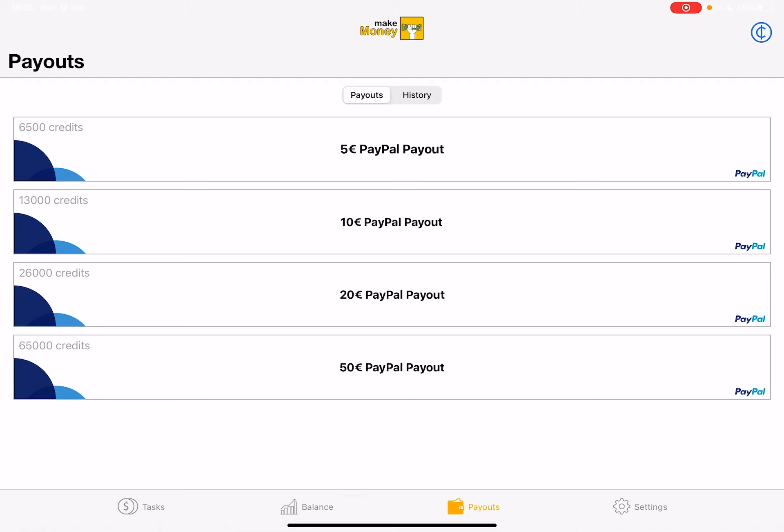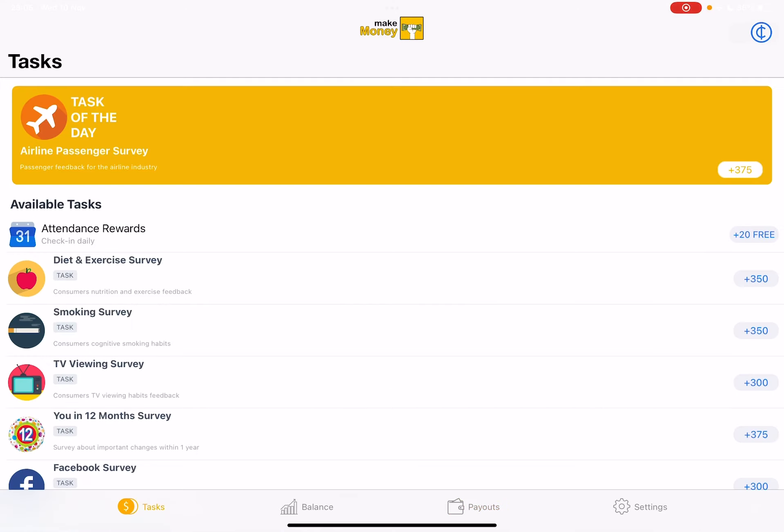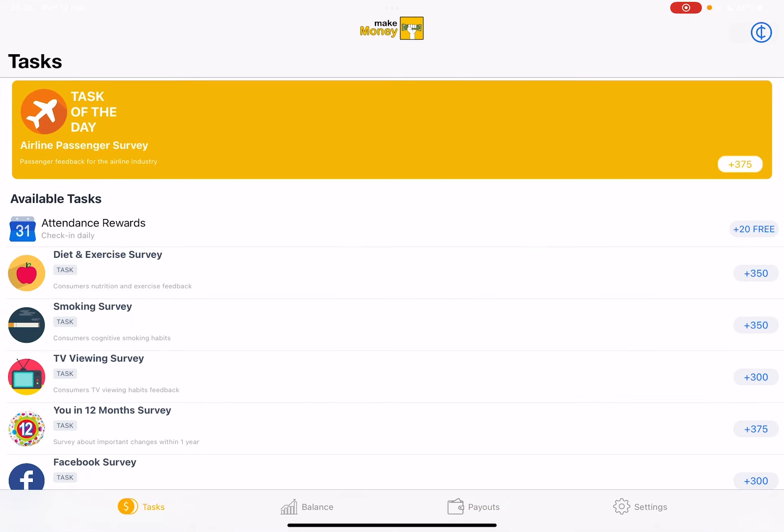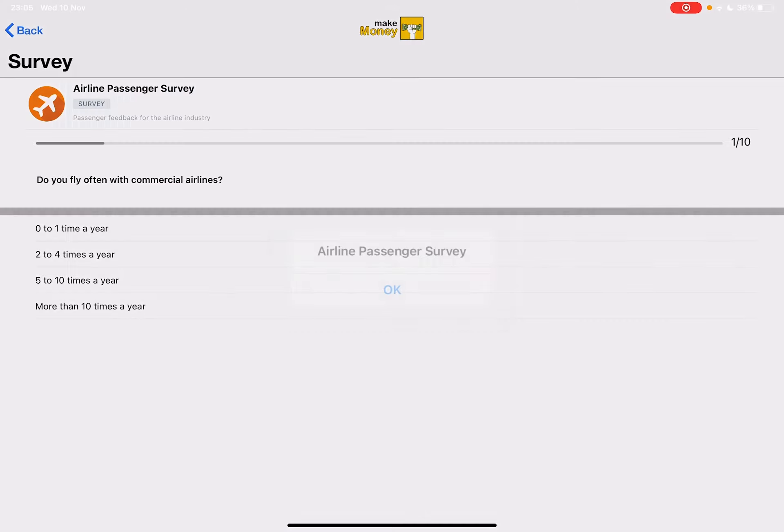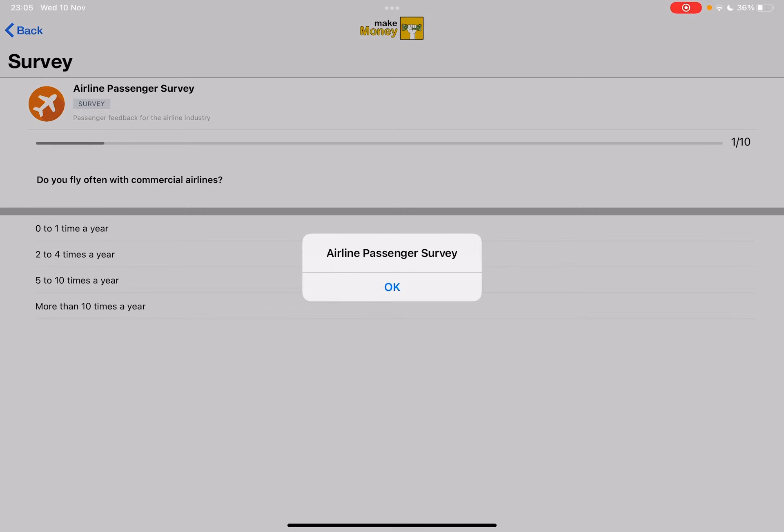So let's jump into it and start the survey. You just have to tap on it and airline survey. Okay, and read the questions. There are 10 questions and by filling it, you will receive your 350 credits. Let's finish it very quickly. Do you fly often with commercial airlines?